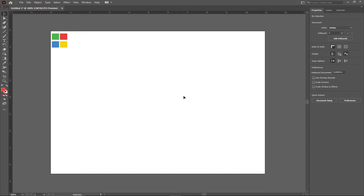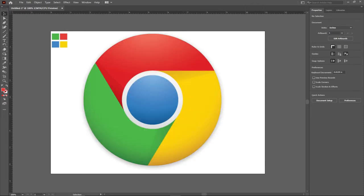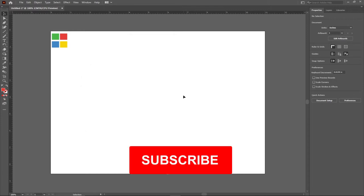In this lesson, I'm going to show you how we can recreate the Google Chrome logo step by step using Adobe Illustrator. So without much ado, let's jump straight into action. At the end of the day, we should be able to get something like this.